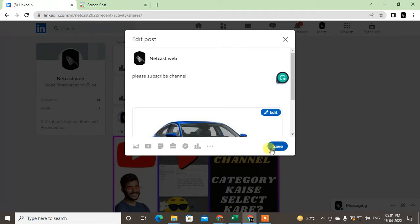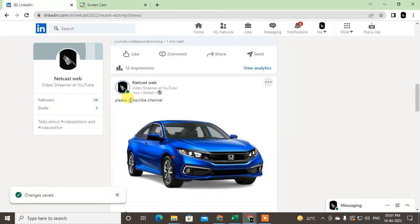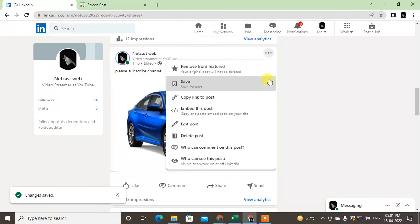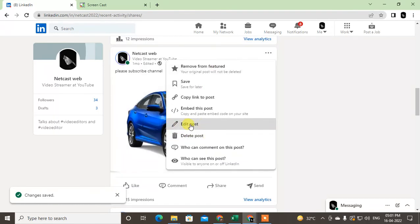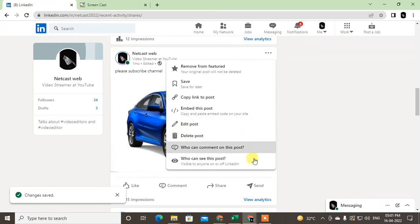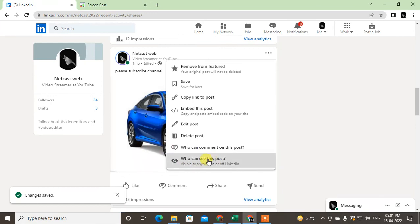Okay, and save it. So after you save it, it will show here. You can also delete this post by going on the same option. Just go to the three line option and you can delete from here. You can edit this post also and delete this post.